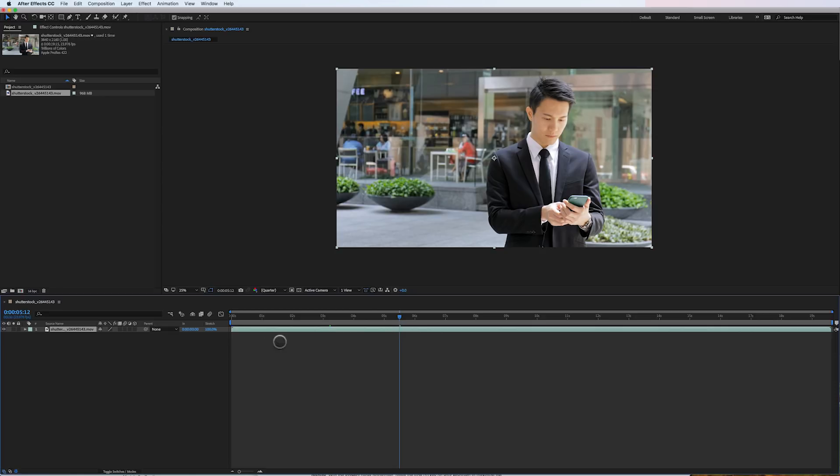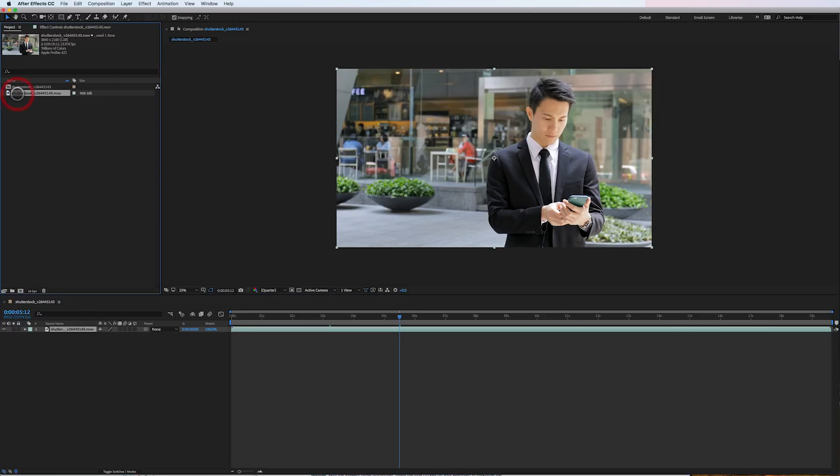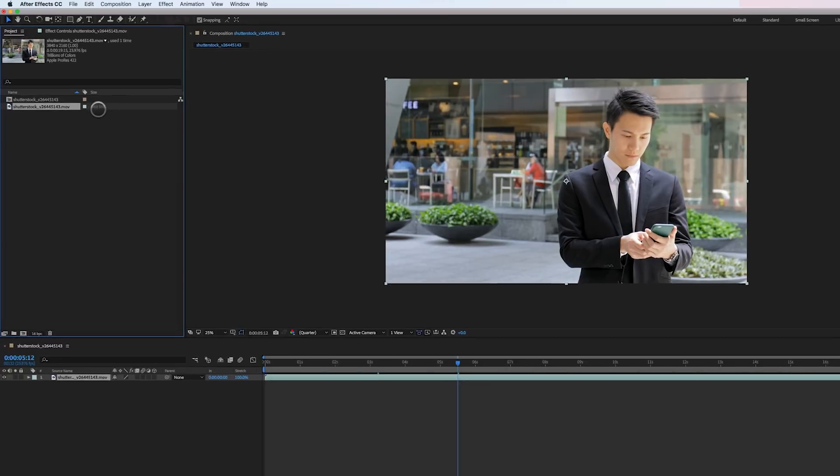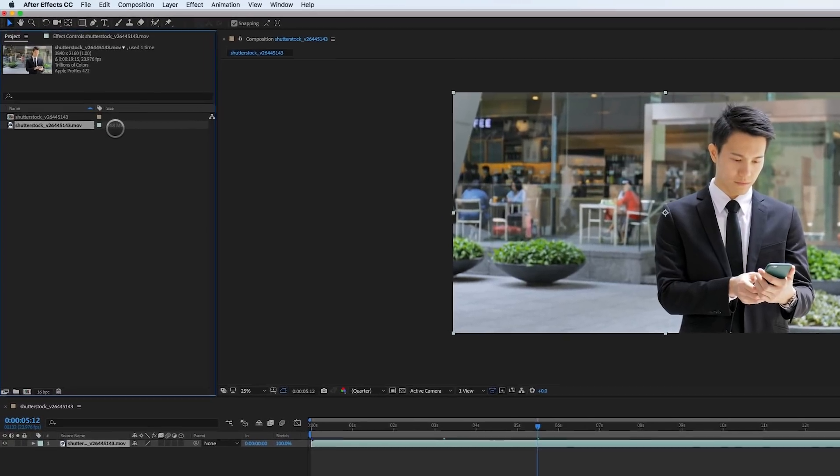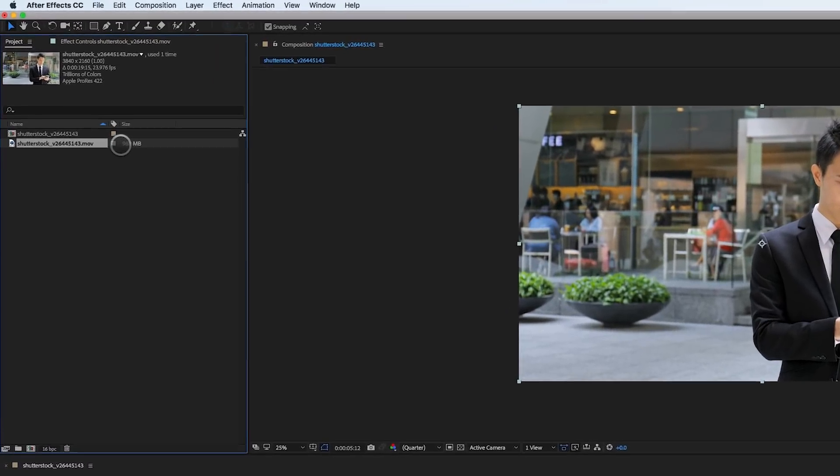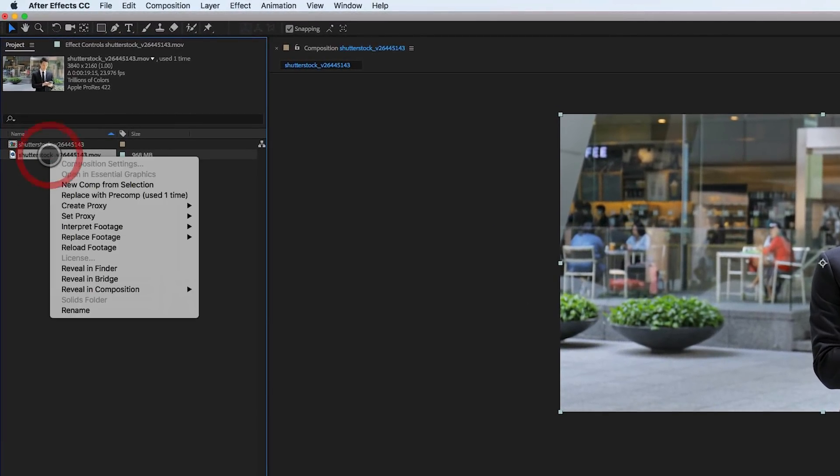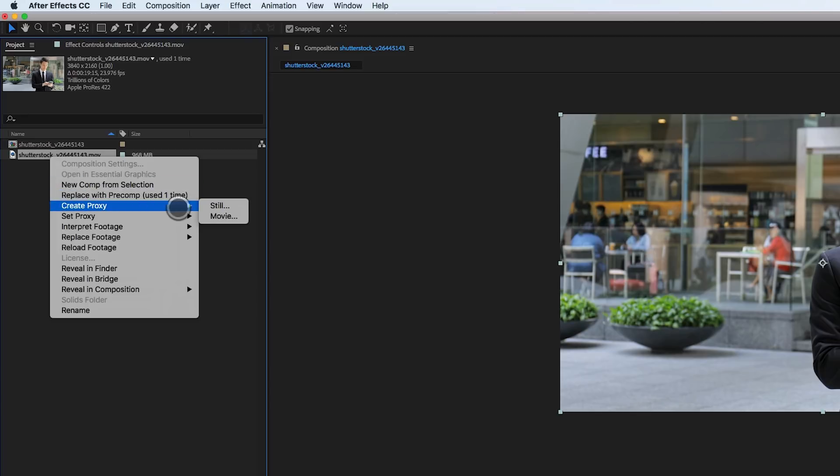So to speed that up, we use proxies and how we create a proxy is very simple. All we do is we go up into our file in the project window, which I mentioned this one is currently 968 megabytes. We right click on that footage and we go to create proxy, still or movie.